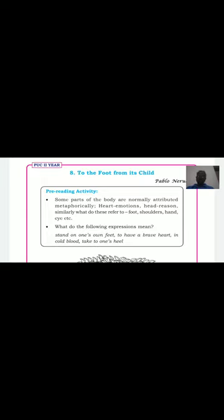The poem 'To the Foot from Its Child' is written by the Chilean poet Pablo Neruda, the pen name of the great diplomat and politician Naftali Ricardo Reyes Basoalto. He chose his pen name after the Czech poet Jan Neruda. A pen name is not the original name — writers take another name used while writing.